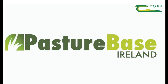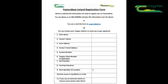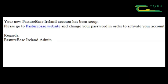The first step involved in creating your pasture base account is filling out the pasture base registration form. This form can be found online — search 'Pasture Base Ireland registration form'. Once you've submitted your registration form, the pasture base team will send an email to your email account.